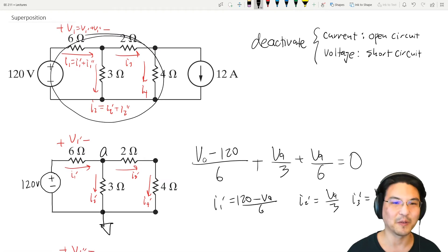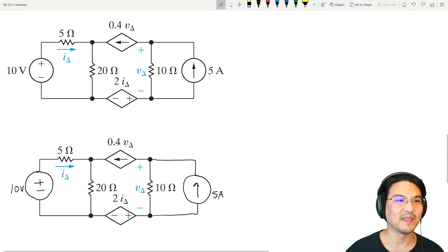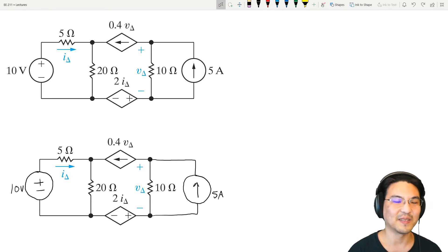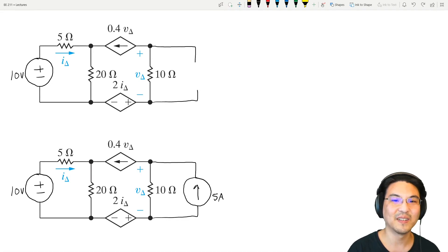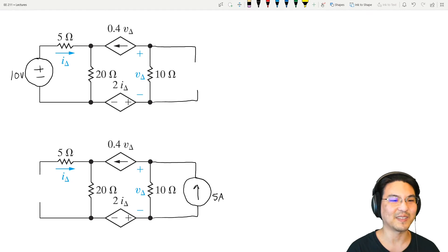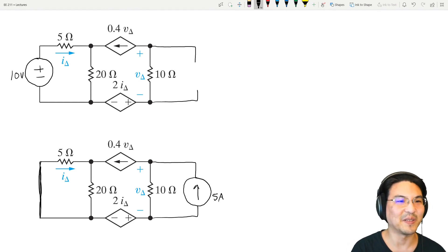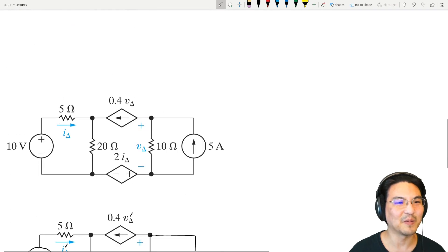Now we've got everything for our original circuit — that's the superposition method. How about one more example? This time there are dependent sources. You can't deactivate dependent sources — you can only deactivate independent sources. So we take the original circuit, deactivate the current source and solve, then start over, deactivate the voltage source and replace it with a wire, then solve. Everything gets labeled I prime and V prime for the first, I double prime and V double prime for the second. When we solve for everything, we just add them together for our original circuit.